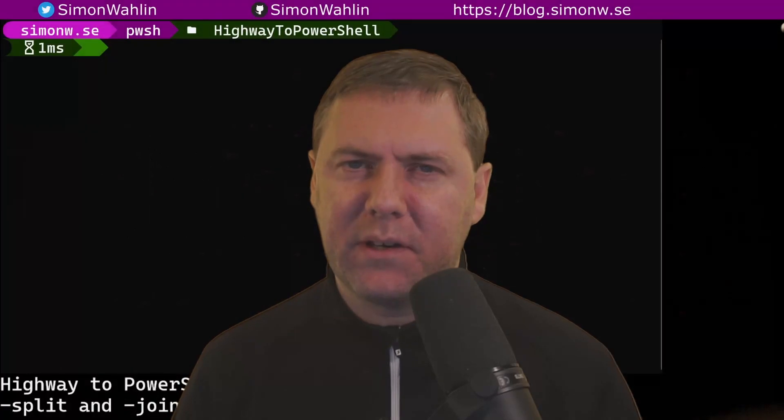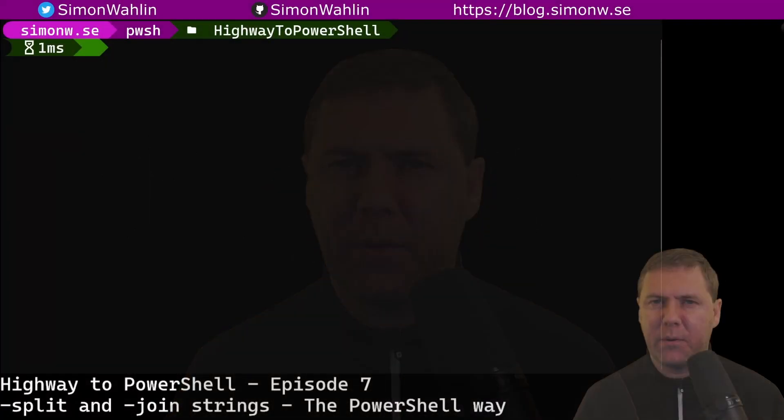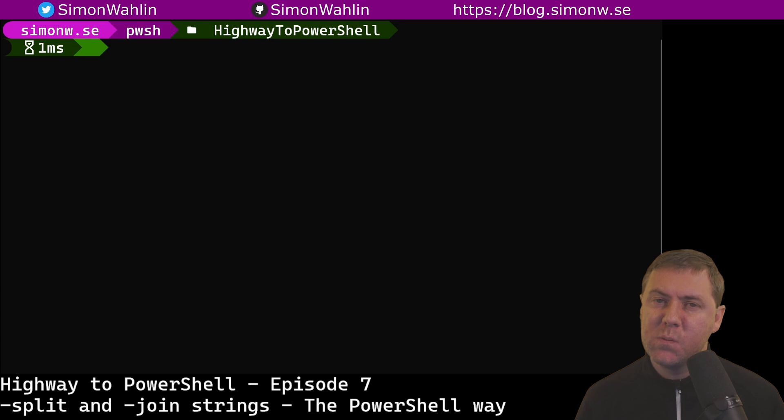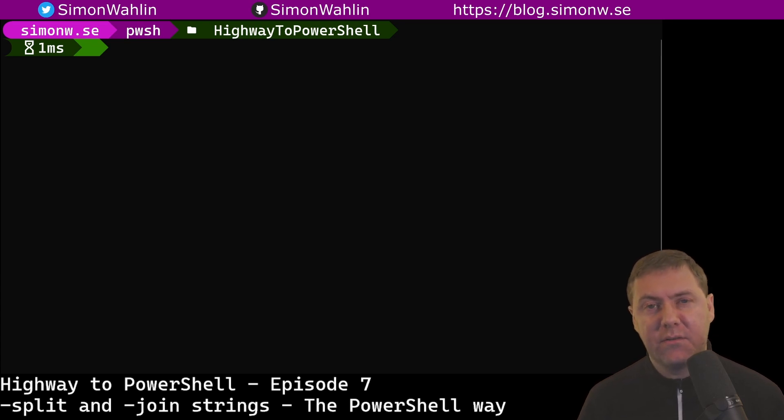In episode 6, we used the .NET methods on a string object to examine, compare, and modify strings. In this episode, we're going to look at some native PowerShell techniques to work with strings. Let's start with looking at the split operator. The split operator is used to split one or more strings into smaller pieces, and it can be used in three different ways.